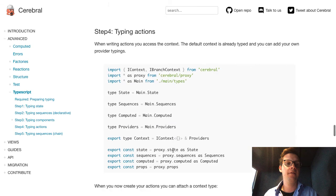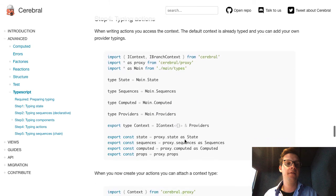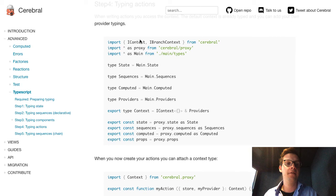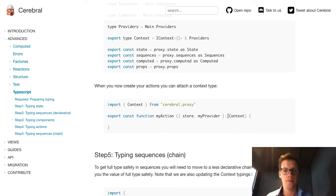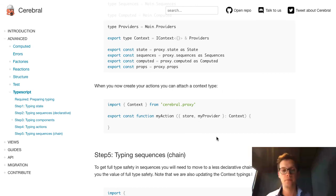Then it's typing the actions. When you type the actions, you want to define the context. You bring in iContext, and then you have your typed providers. You just say the context is iContext and the providers. In your actions, you import the context and put it explicitly in your actions, so you will have typed store and any providers you have defined. That's basically it. At this level you have a ton of type safety — I would say step four is really where you get most value.